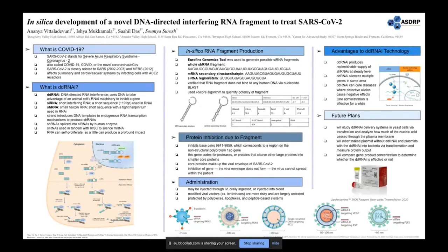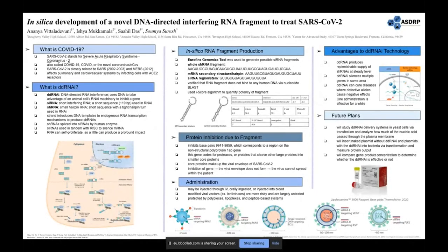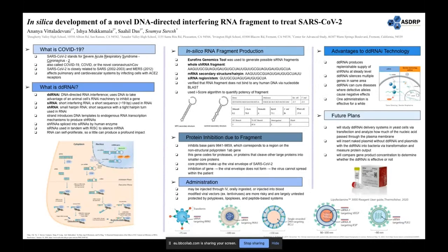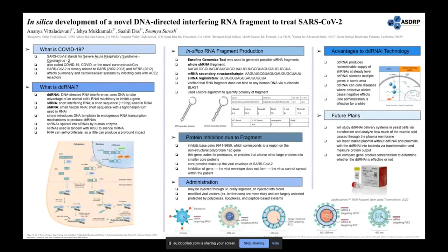The RNA fragment inhibits base pairs 9841 to 9859, corresponding to a region on the non-structural polyprotein 1ab gene. This gene codes for proteases that cleave large proteins into smaller core proteins making up the viral envelope of SARS-CoV-2. Because the gene is inhibited, the viral envelope cannot form and the virus cannot spread. For administration of the siRNA fragment, it must overcome barriers of each administration route. In cutaneous administration, the stratum corneum poses a barrier; the morphology of the lung prevents potent pulmonary administration; and ocular injection poses physical barriers and possible degradation due to metabolic barriers.